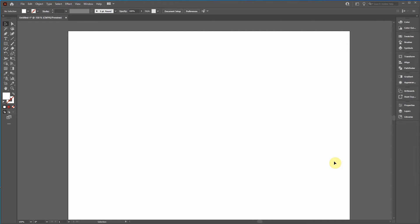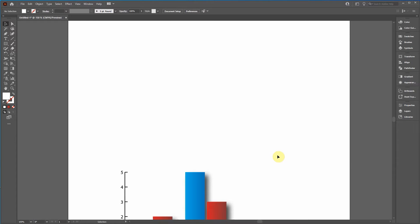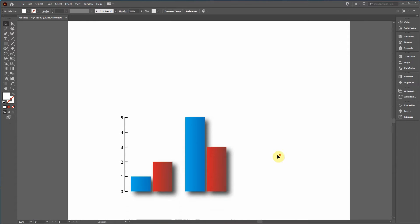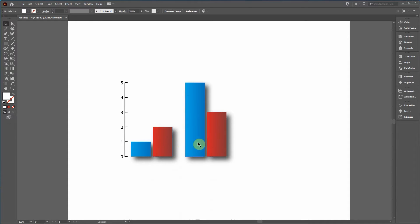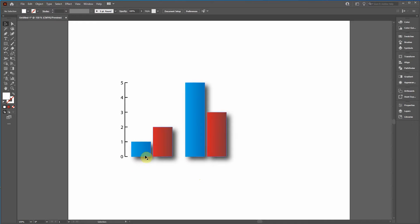Now YouTube has many videos online about how to draw bar charts in Adobe Illustrator, but what I found is they mostly look like this. They have various artistic appearances applied to it, some shading and some drop shadows, and they're usually very stylistic and not very scientific.